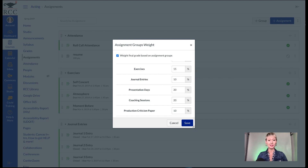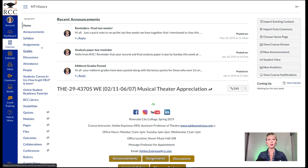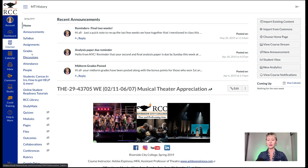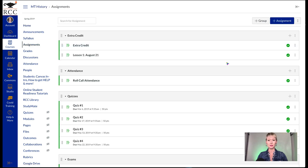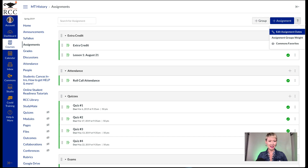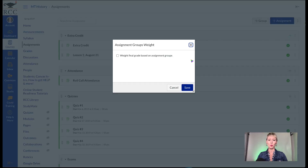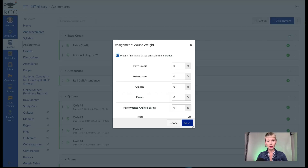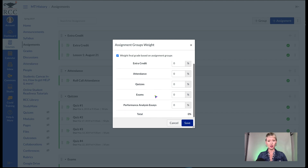That's one example — you would click Save. Let me show you another example. This is a lecture based course. Again, go to the left-hand side, click on Assignments, top right-hand corner, click on the three dots or the hamburger. After that, click Assignment Groups Weight and tick that box.